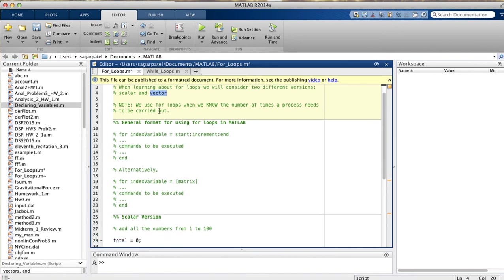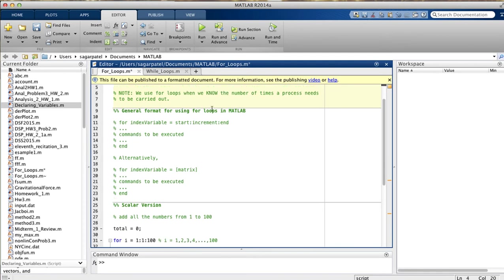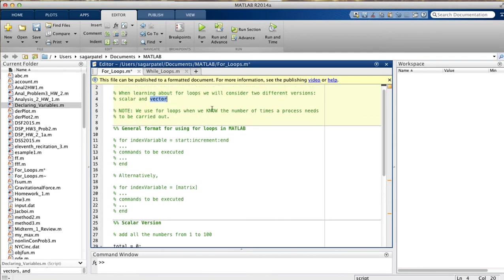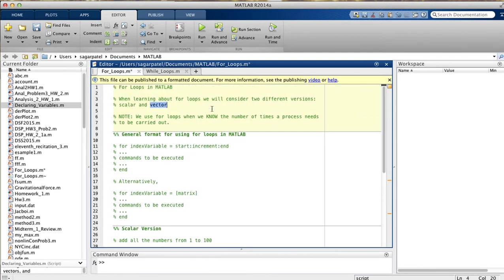Use for loops when you know the number of times you want to carry out a process, or you can easily find out the number of times you need to carry out a process. If you don't know the number of times you need to carry out a process, there are other loops that we'll talk about in later videos. But for now, let's focus on for loops.